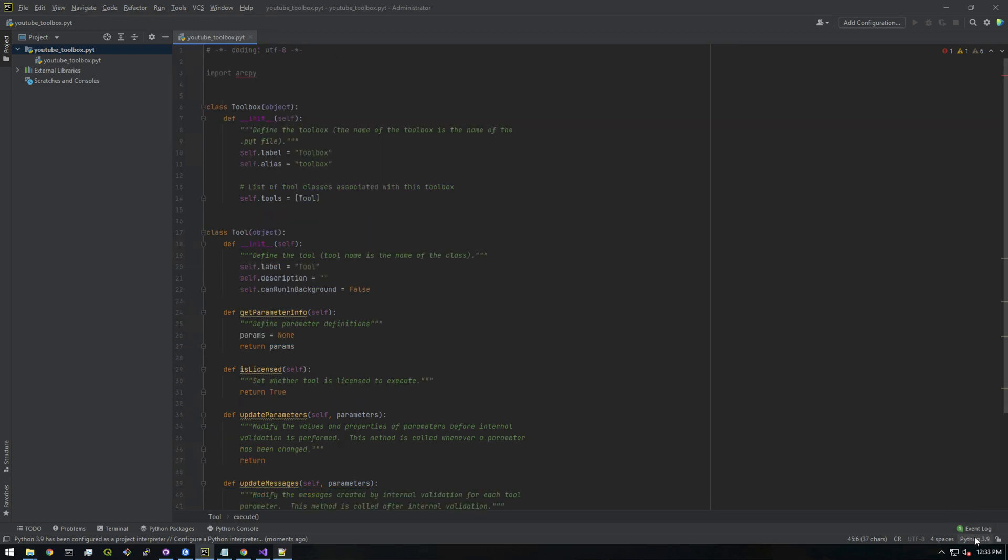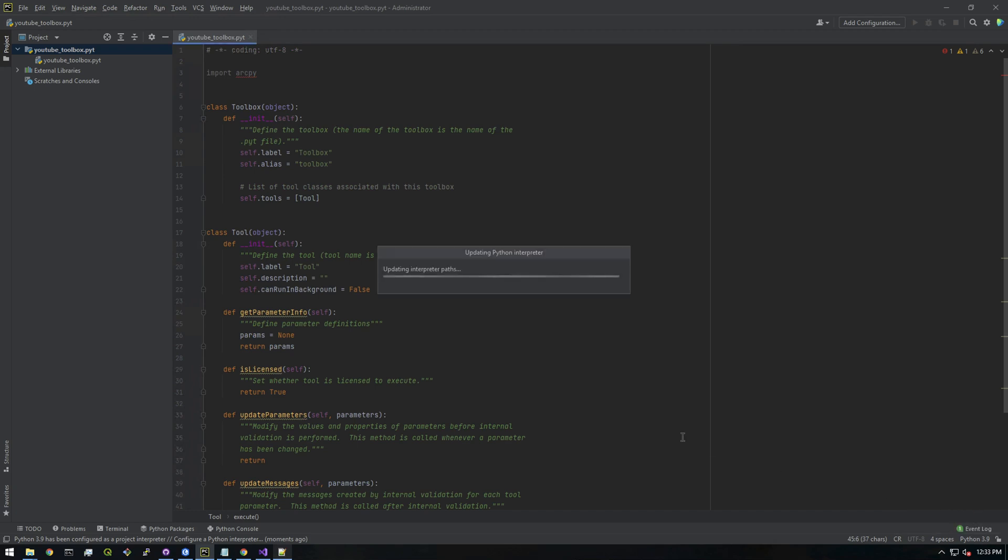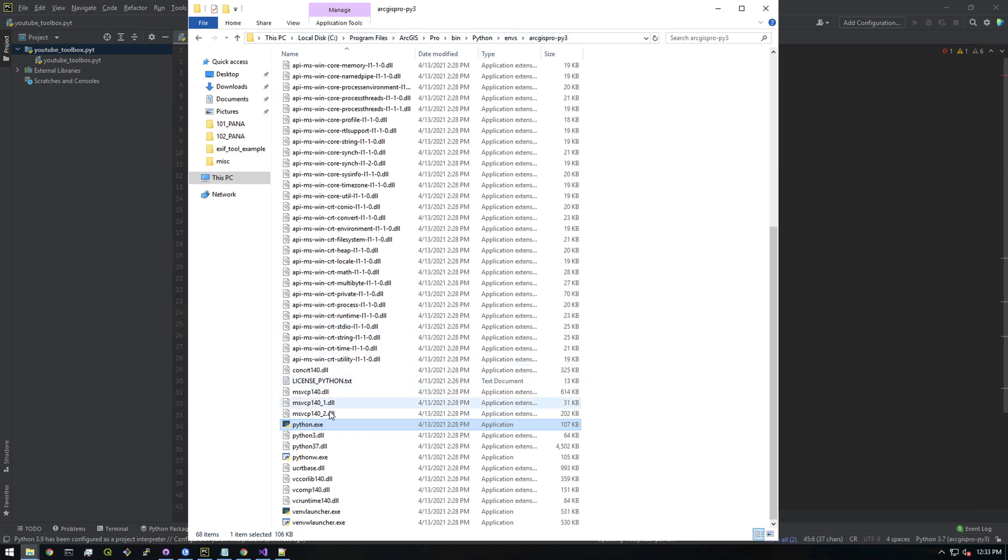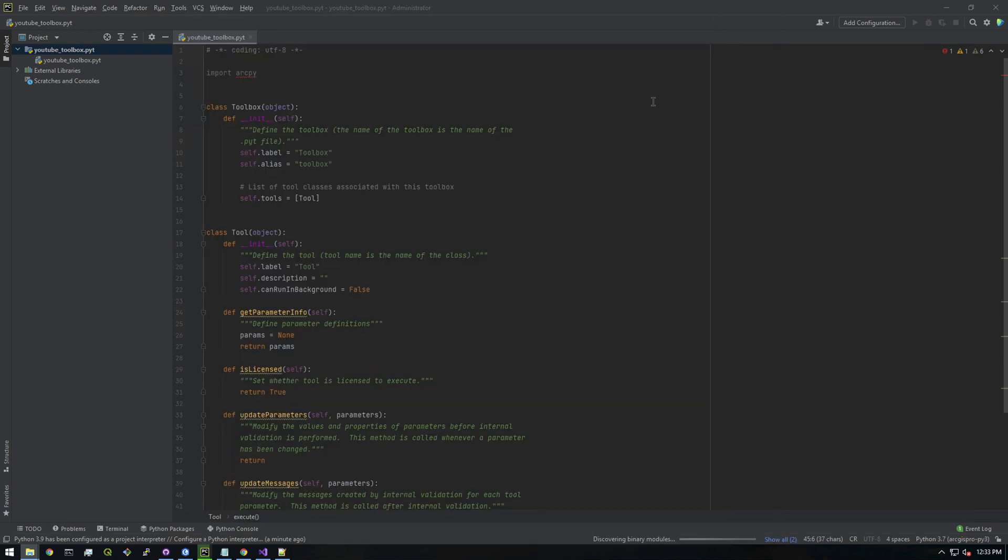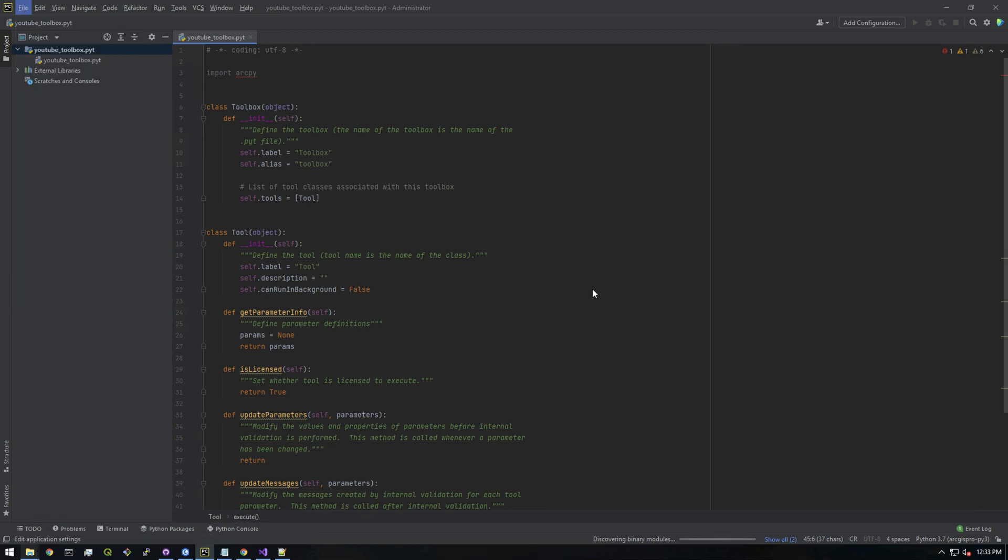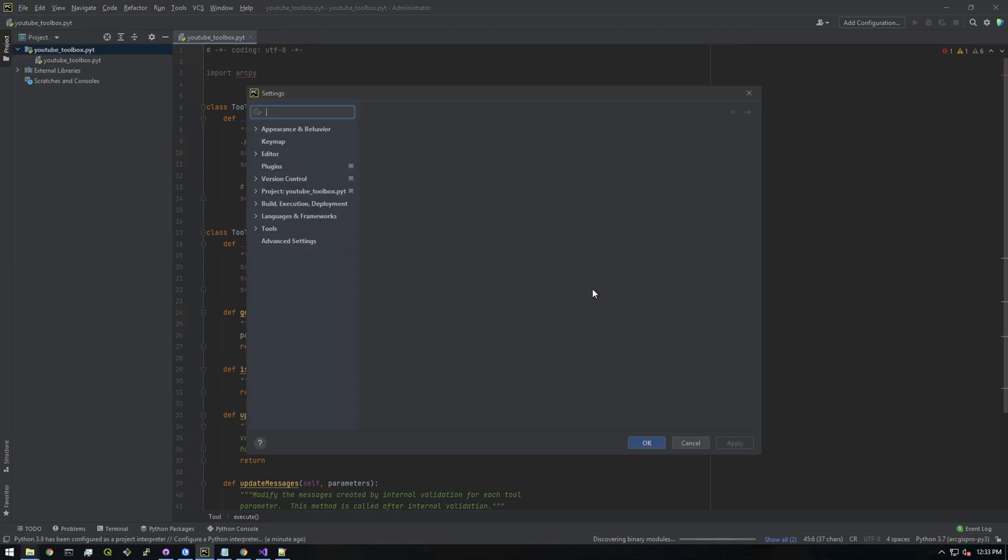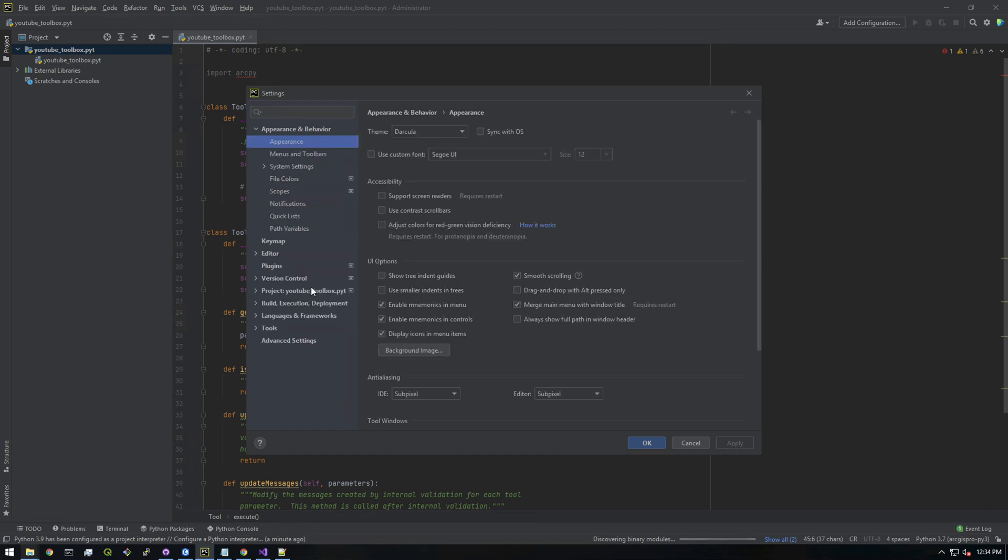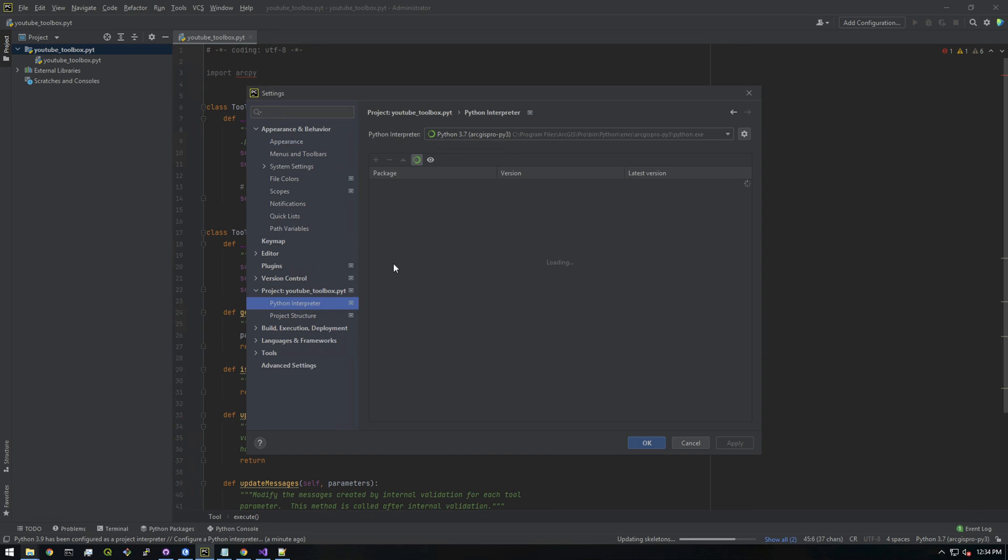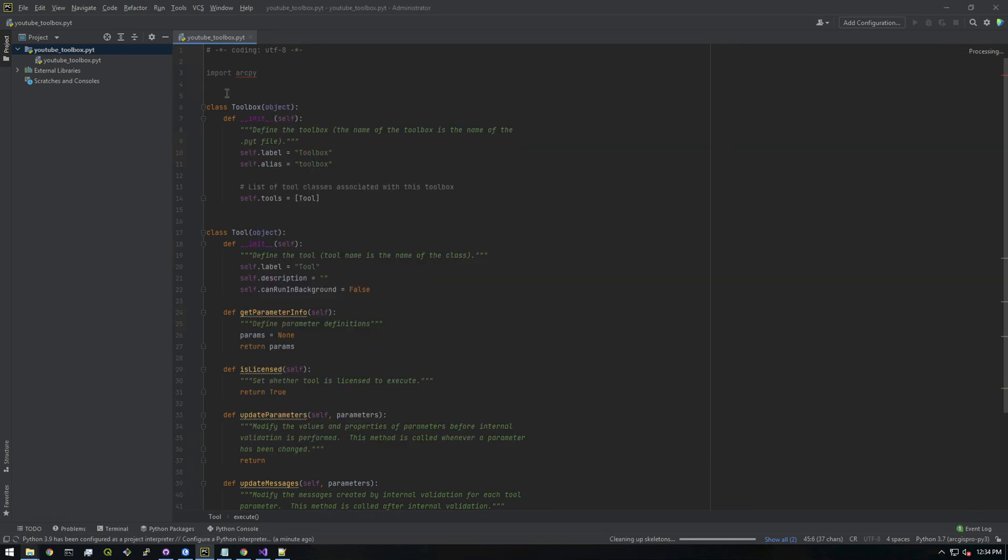I need to change my interpreter because it's not using the ArcGIS version of Python. If you're using PyCharm, you have to give it the Python that comes with ArcGIS Pro, which is usually in this location. If you go to settings, then Project Python interpreter, you just need to tell it what Python you want to use.